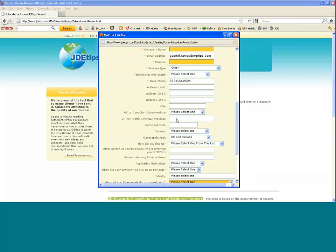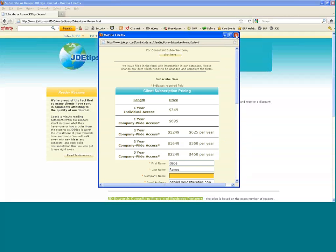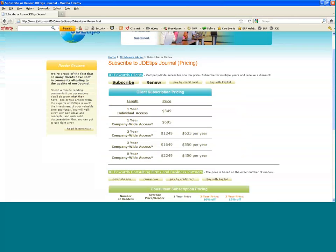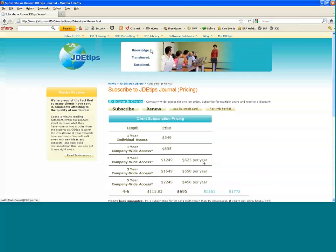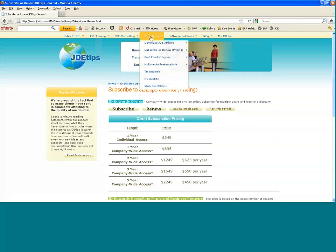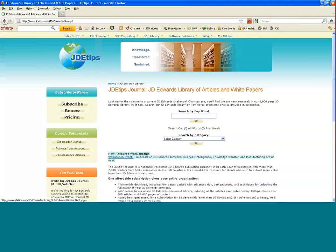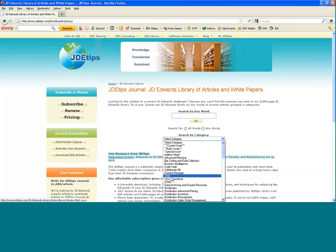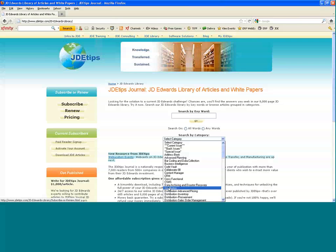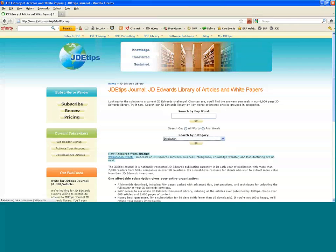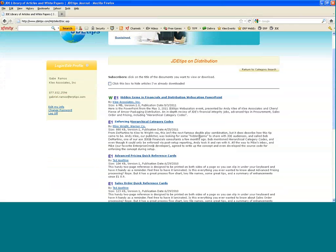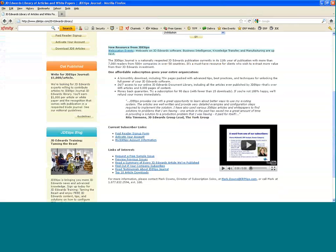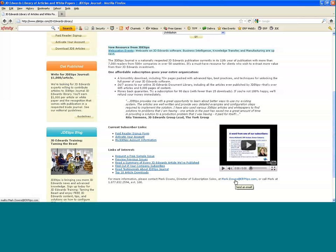I also encourage you to contact Mark, as we'd like to give you two free articles. If you'll go back to the document library page and search on whatever keywords you'd like or search by category and find two articles that you'd like, I'll go back to the distribution category, then copy the article title and the author into an email and shoot that back over to Mark, and he'll get you those articles immediately so you can get a preview of JDEtips Journal.